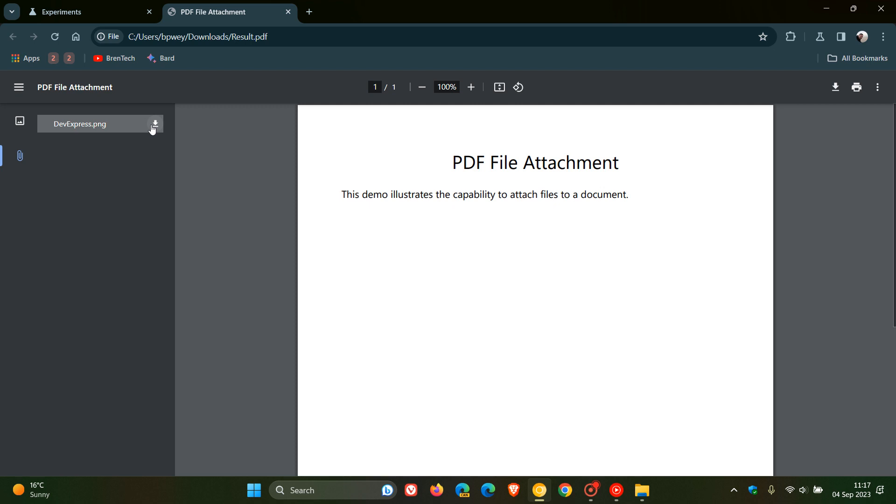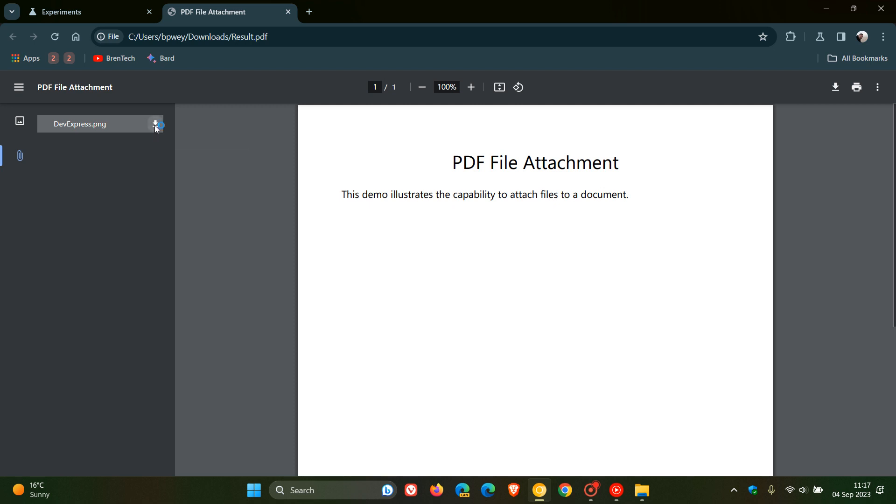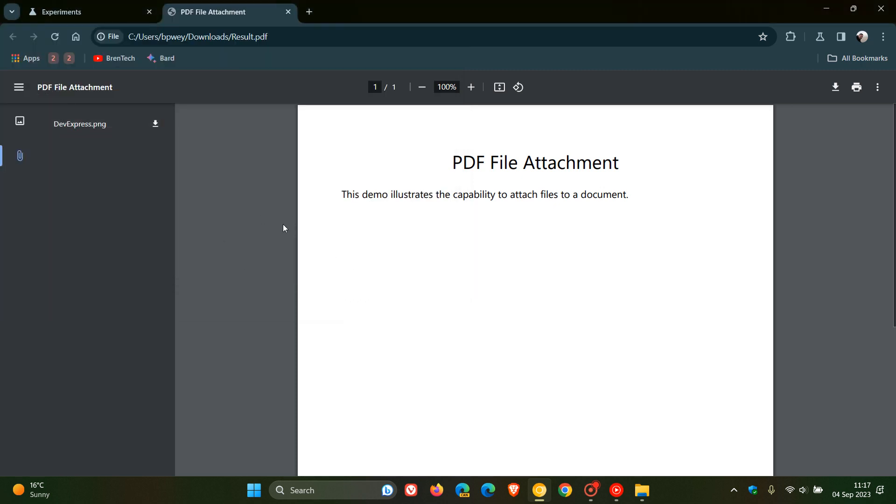And there we go. We can click on download the attachment, and we can actually save that attachment now to our local drive.